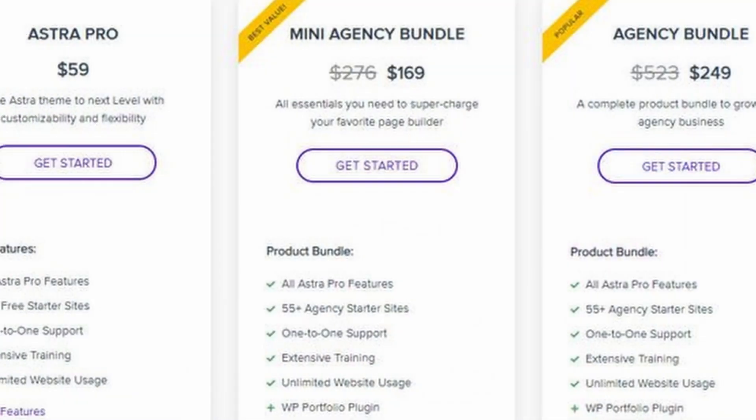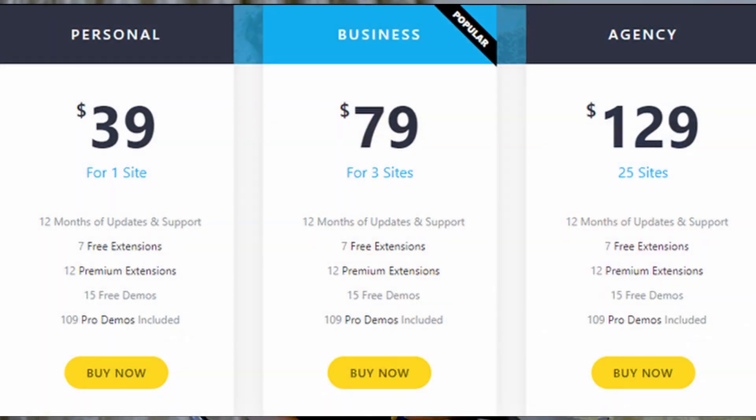Now let's move on to the second factor: pricing. Both themes have free versions available in the WordPress repository. The pro version of Astra starts at $59 per year and goes up to $249 per year. OceanWP's pricing starts at $39 per year and goes up to $129 per year, making OceanWP cheaper than Astra.